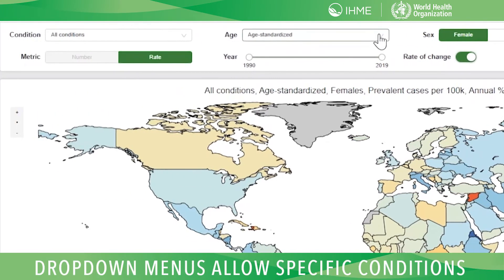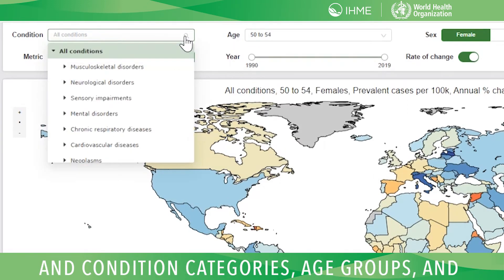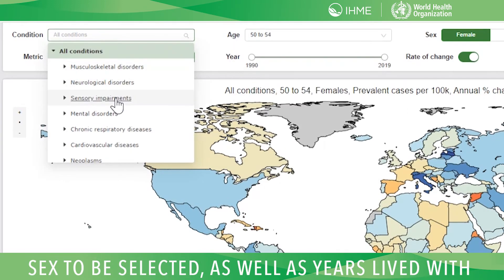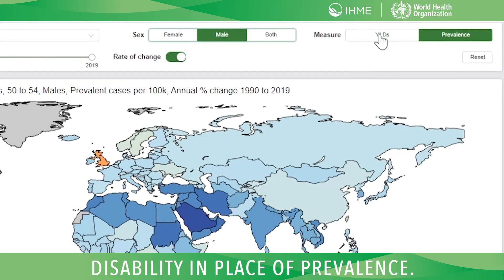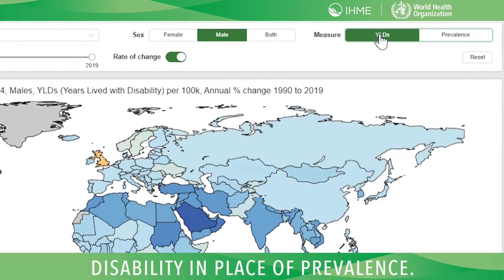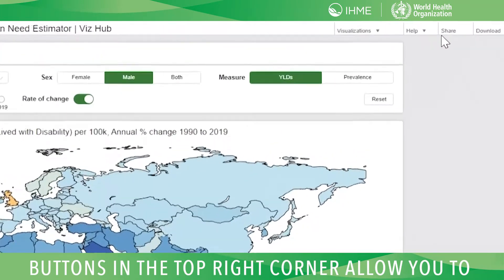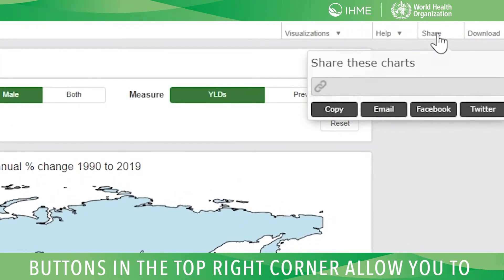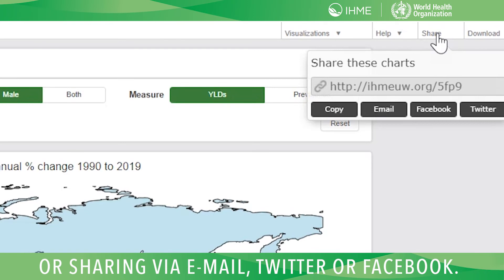Drop-down menus allow specific conditions and condition categories, age groups, and sex to be selected, as well as years lived with disability in place of prevalence. Buttons in the top right corner allow you to share the visualization by copying the link or sharing via email, Twitter, or Facebook.